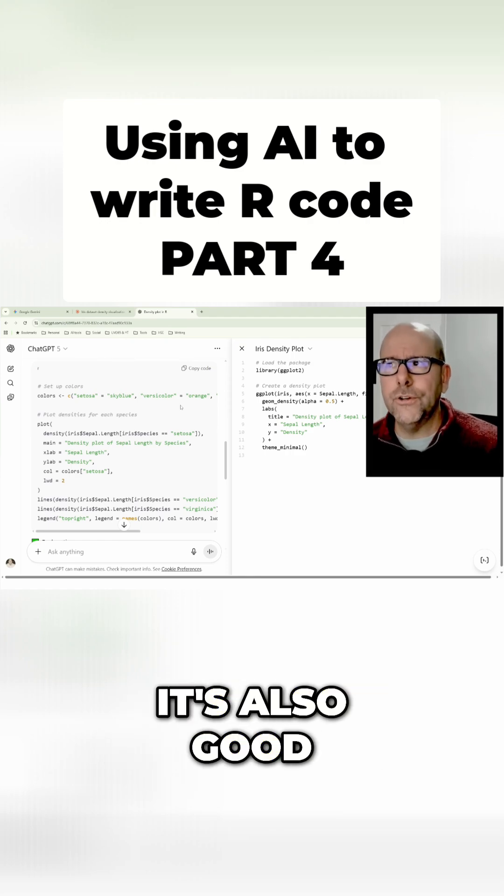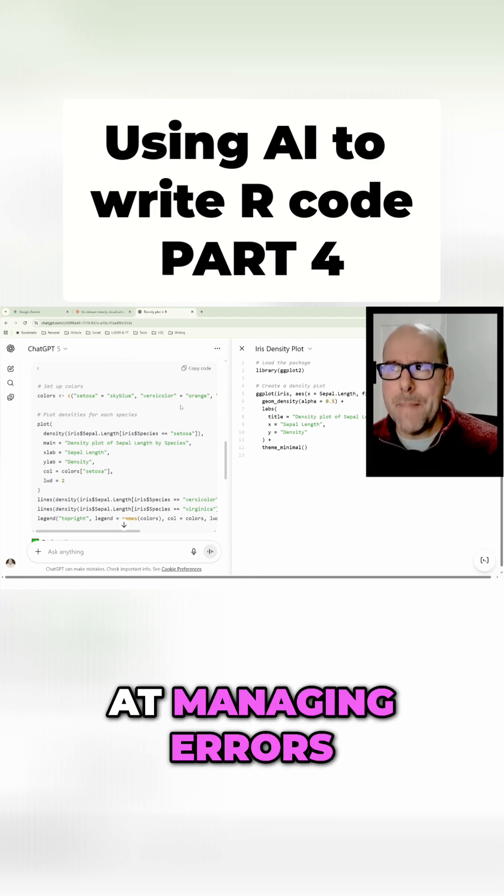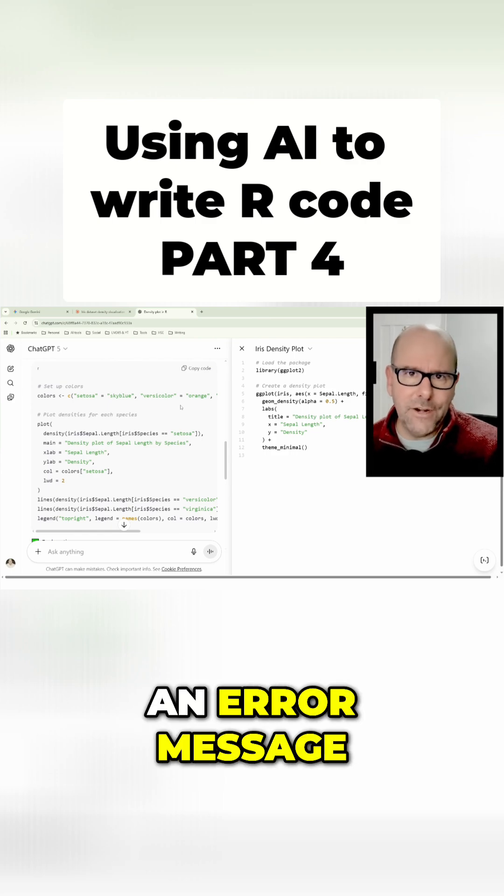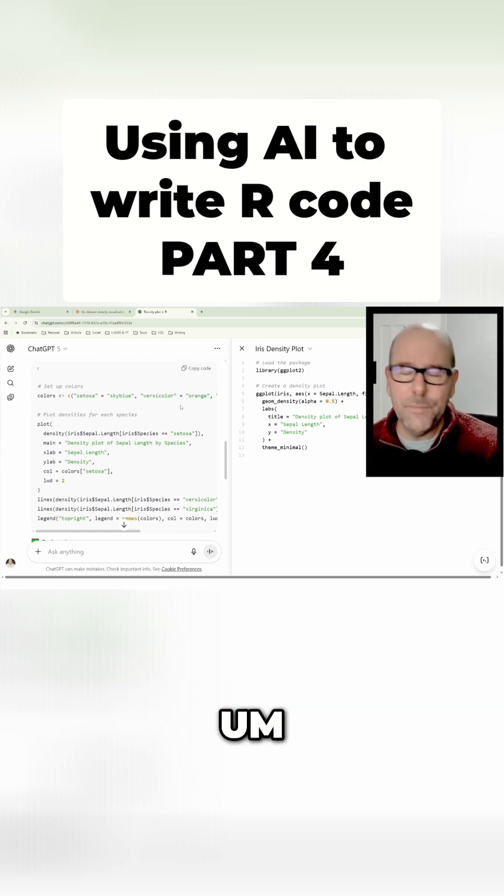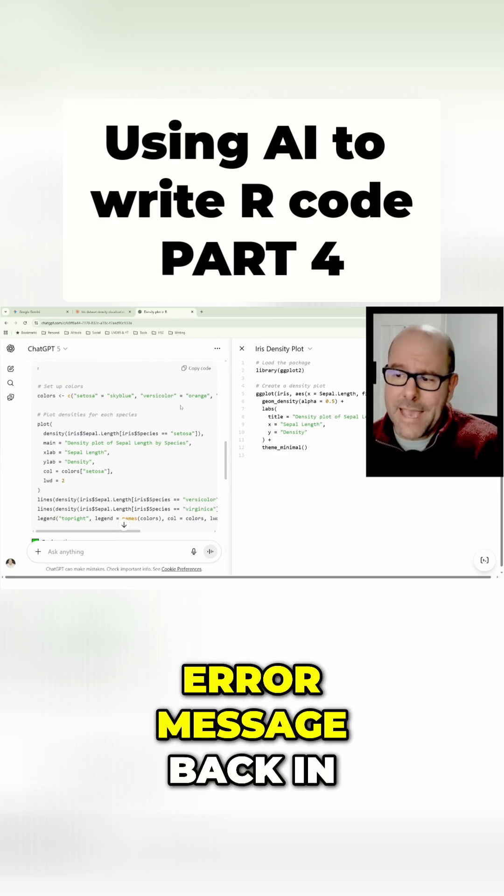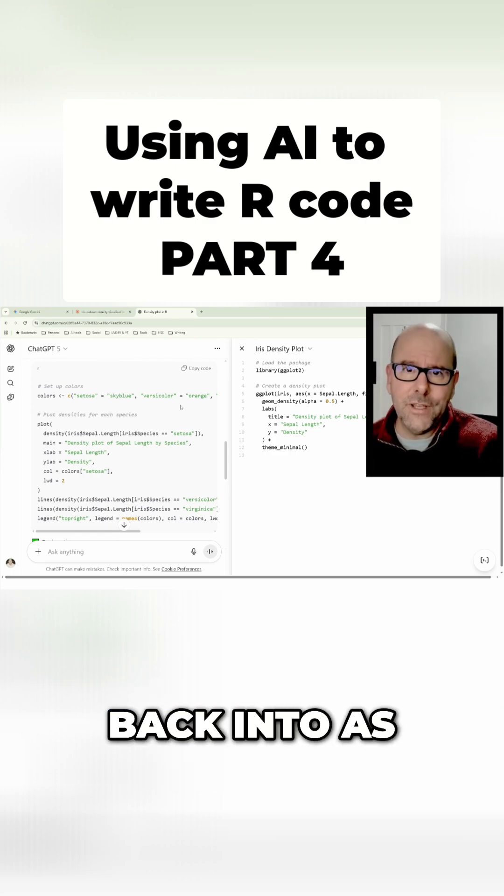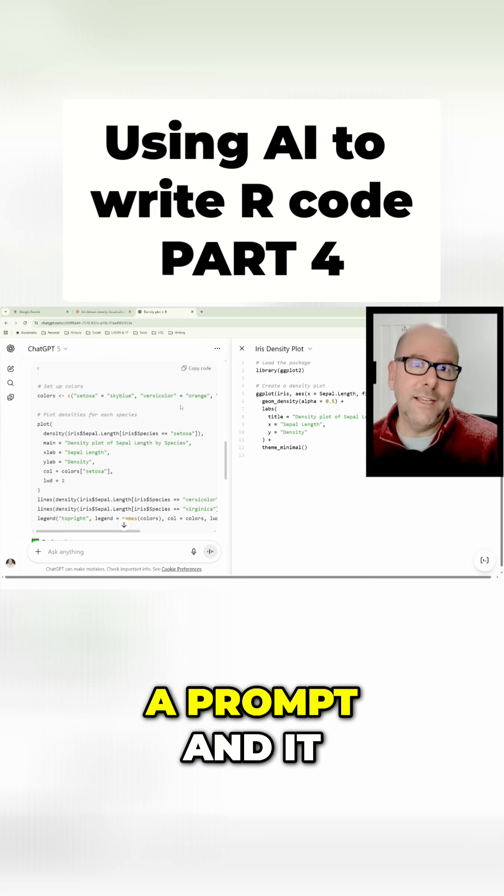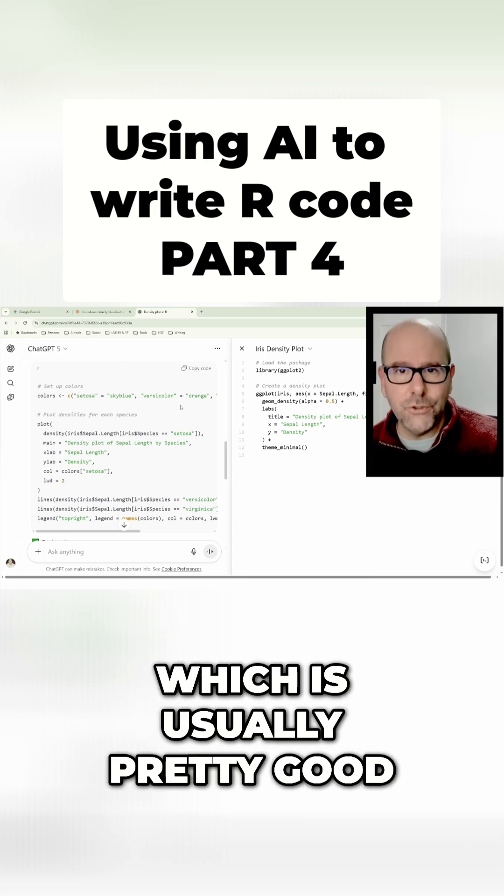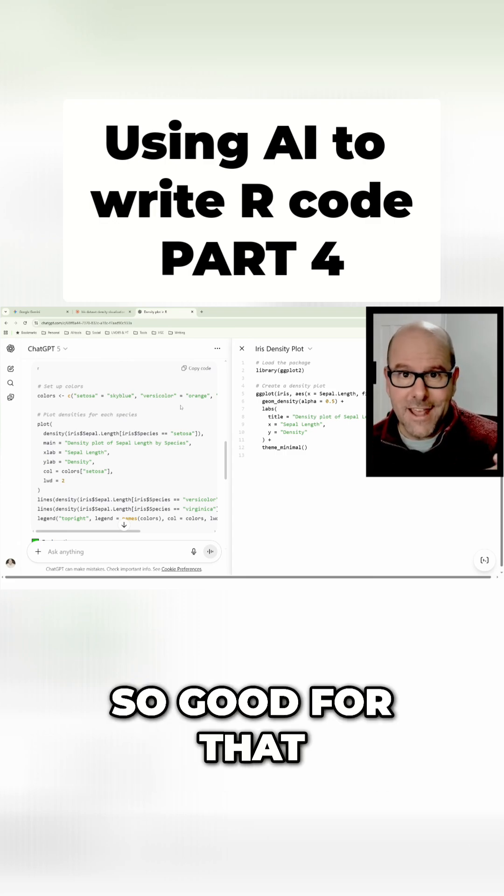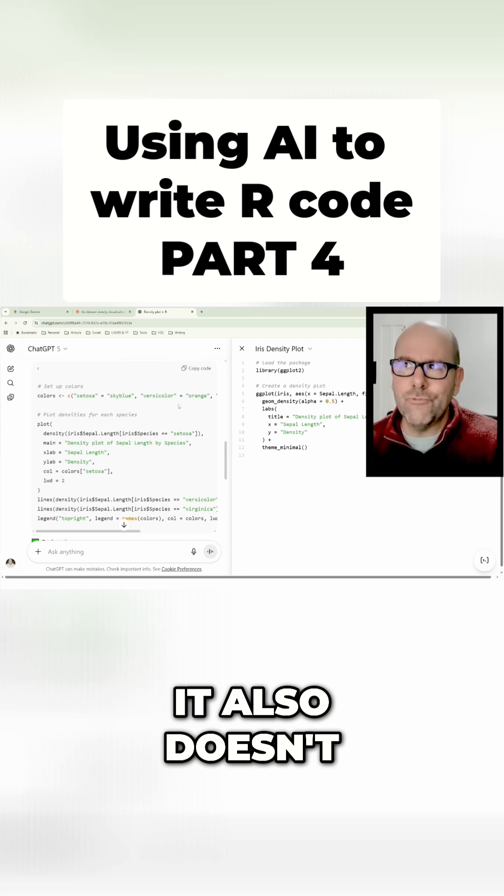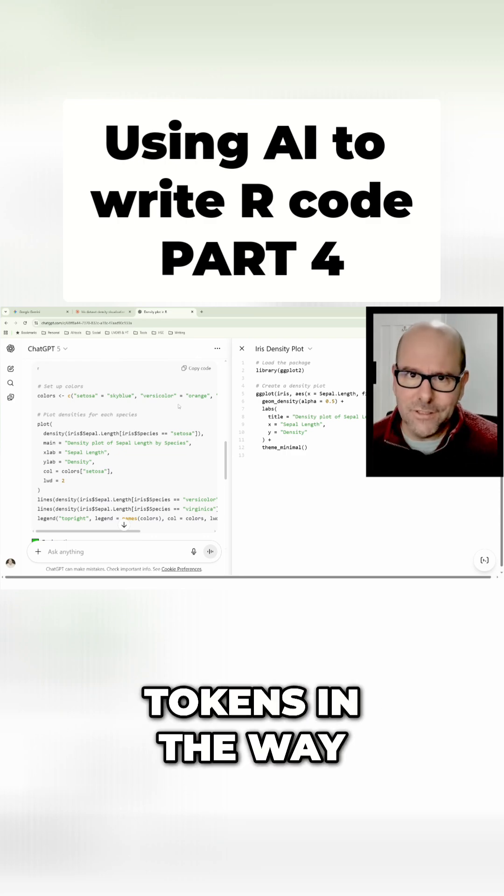It's also good at managing errors. If you've written some code and you get an error message, you can paste the error message back in as a prompt and it will provide a solution, which is usually pretty good. It also doesn't run out of tokens in the way that Claude does.